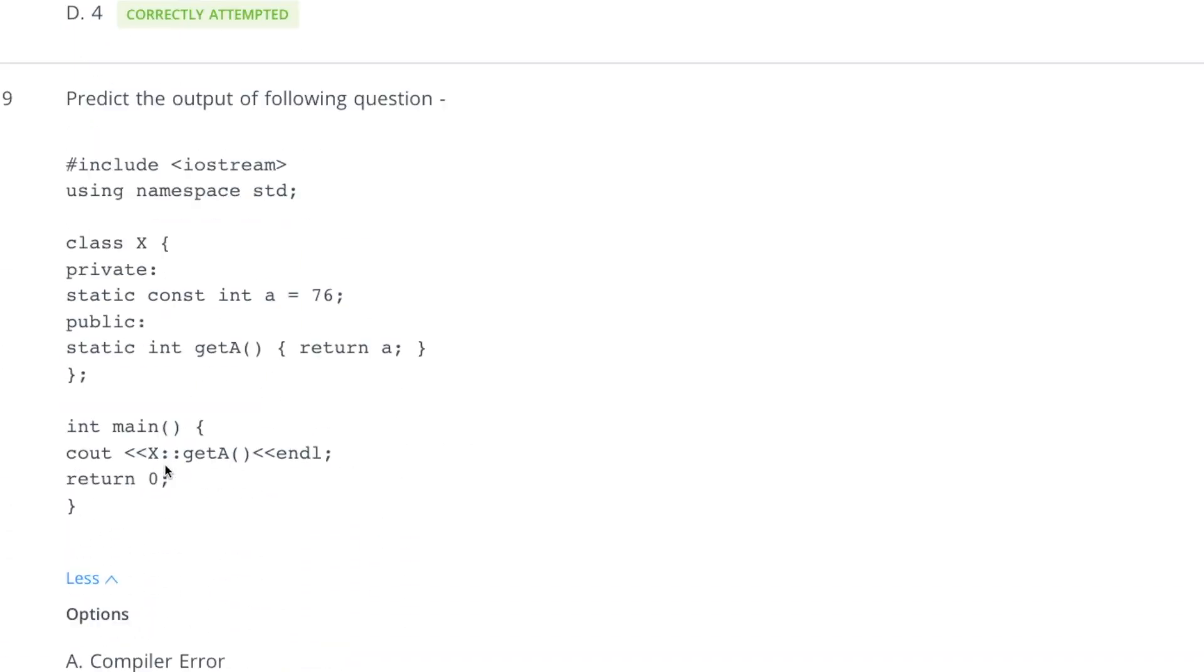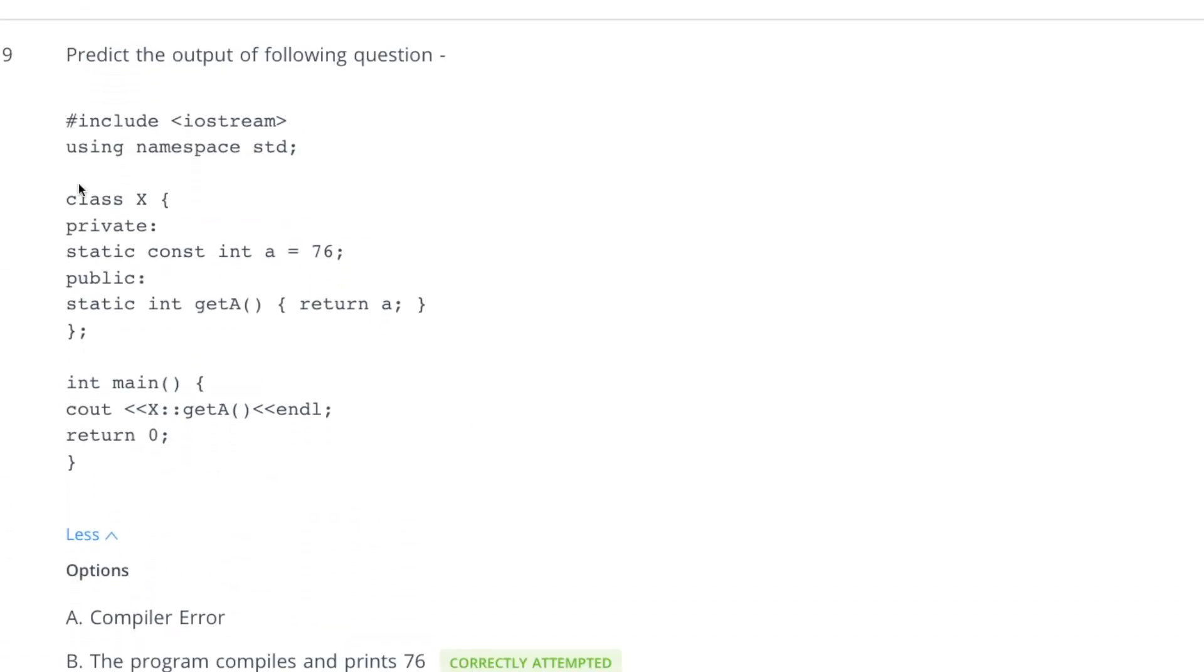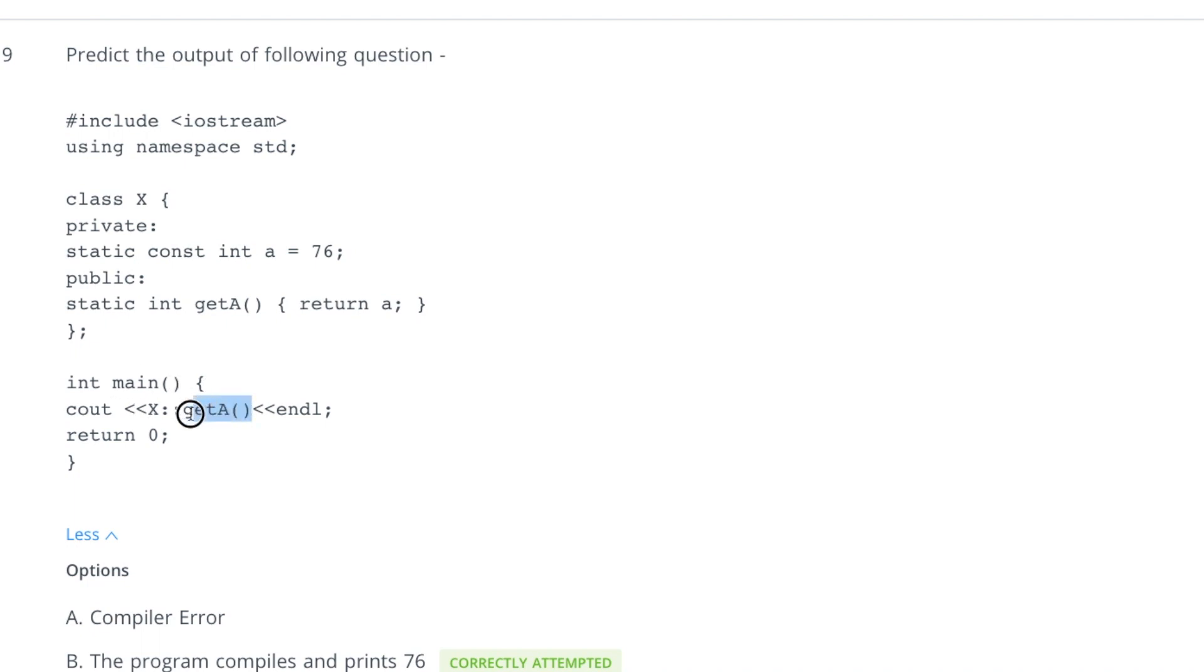In the ninth one, predict the output of following. We have a class x and then there is a private variable and there is a static variable static const which is having value a equal to 76. Then there is a public member function which is also static and then it is returning a. In this case we are trying to access this get a function with the class name and scope resolution operator and that is correct. You might think that we are not creating any object for this, but yes this is correct. For a static function we can call it without creating any object. So this program will compile successfully and print 76.